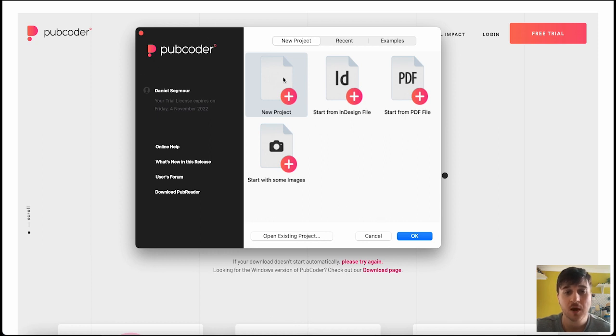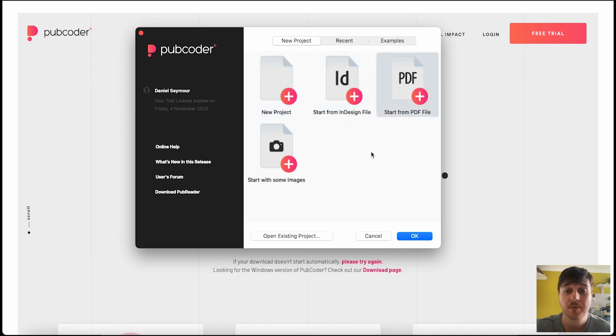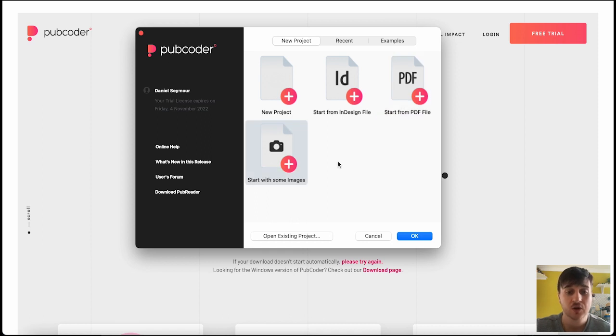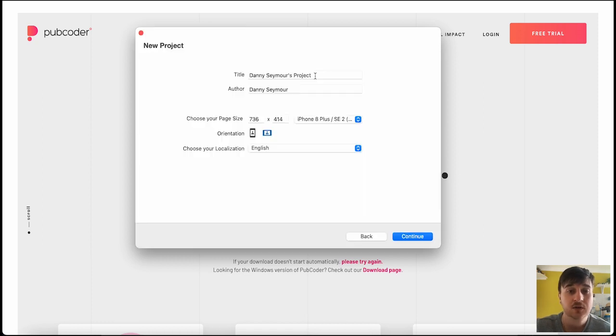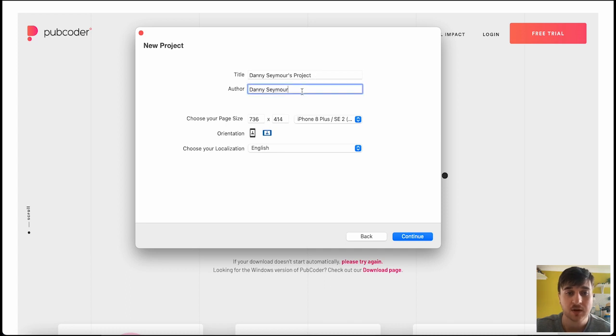Once you go on to Pubcoder, you've got a few different options. You've got new project, start from an InDesign file, start from a PDF file, and start with some images. You can also open up an existing project as well. I'm just going to go ahead and go for new project. You can then set your title and the author as well, which will obviously be your name.